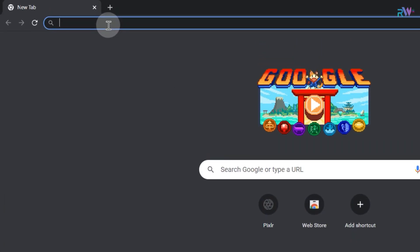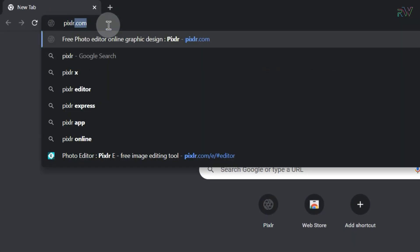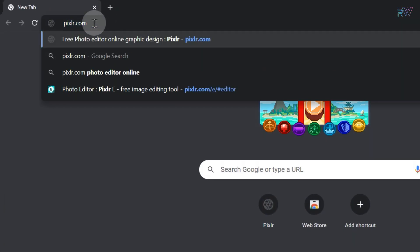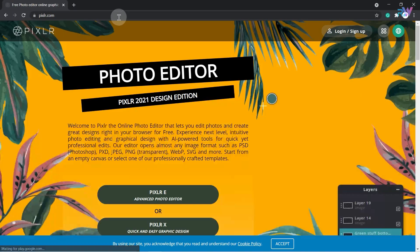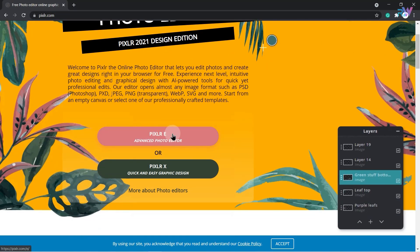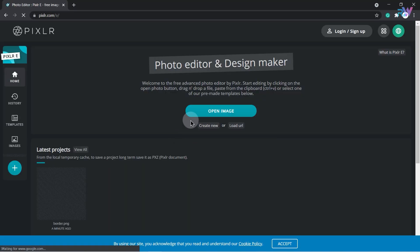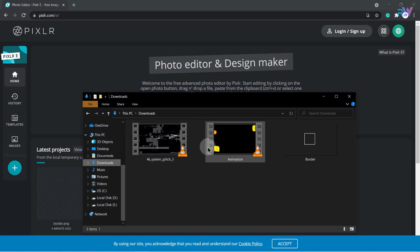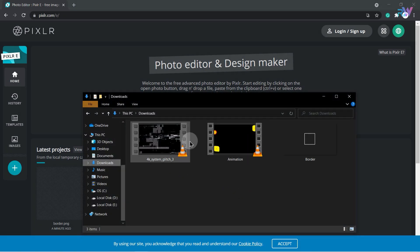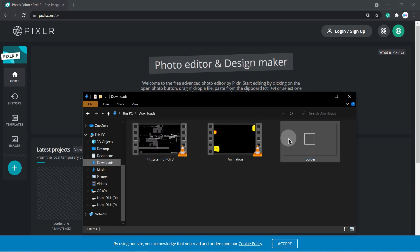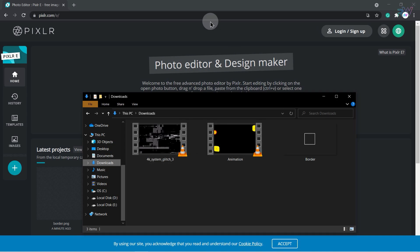First of all, open your browser and search for the website pixlr.com and hit enter. Click on the advanced photo editor option. Before we proceed, have a look at these files which you can download by the link in the description — the first one is glitch, the second is animation, and the third is border.